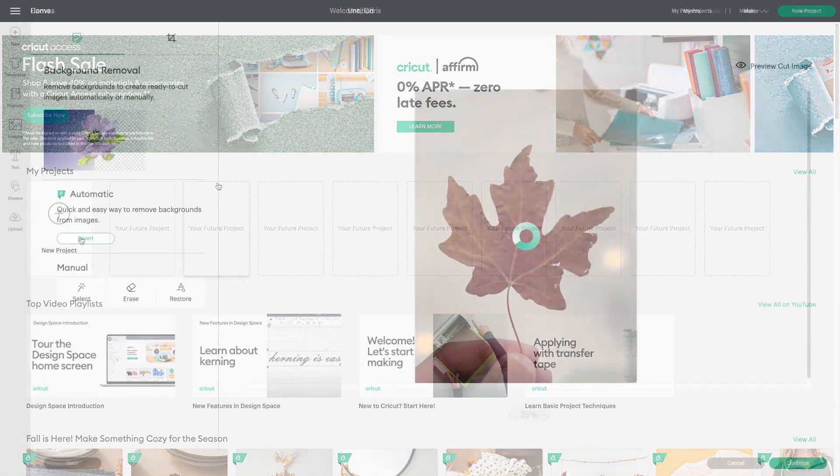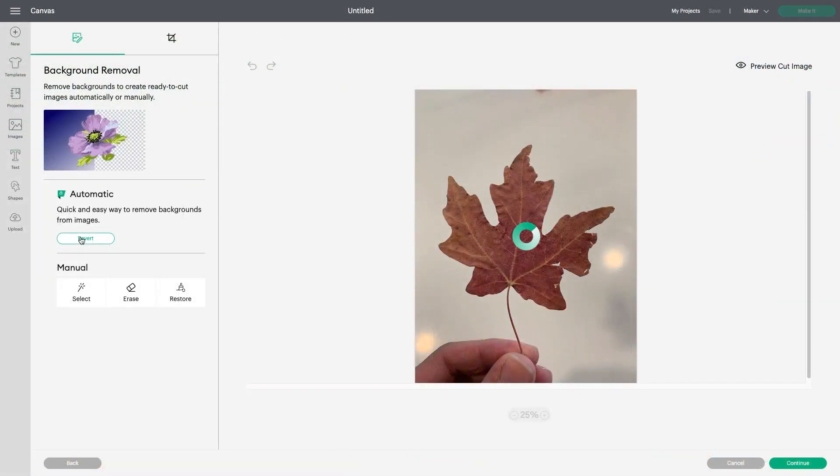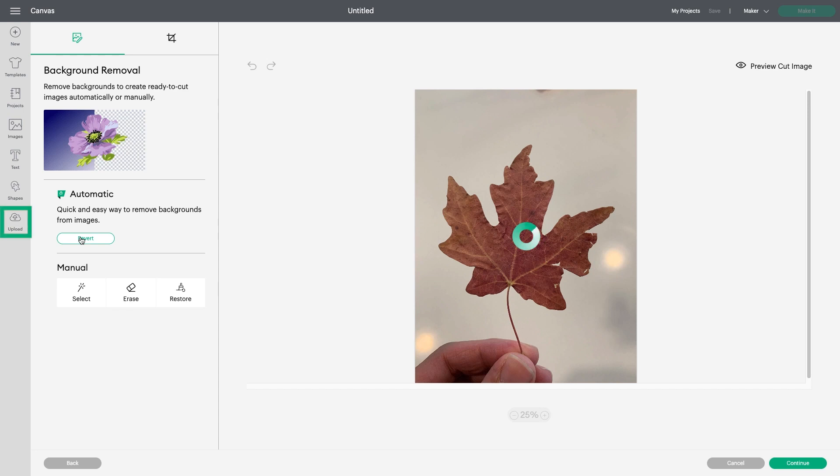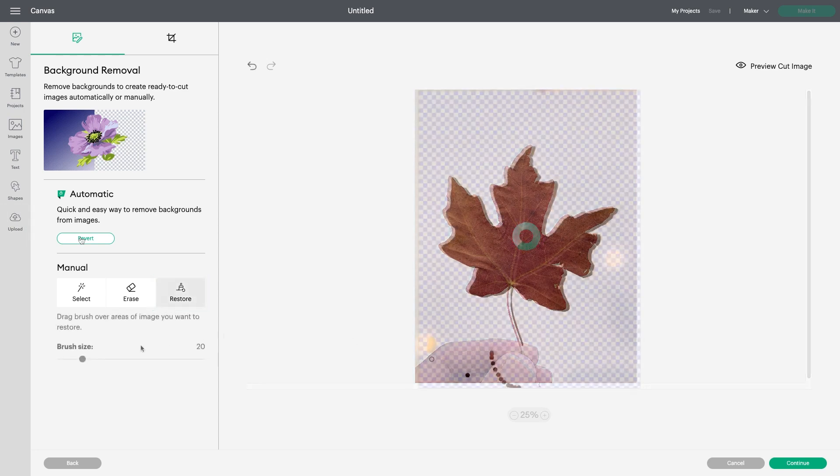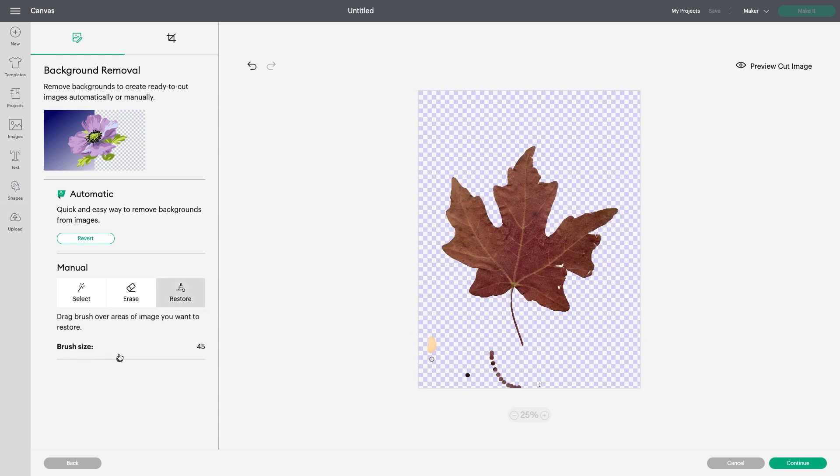Automatic Background Removal makes it easier to remove unwanted backgrounds from uploaded images, and our Restore Brush tool allows you to easily correct mistakes you may have made while manually cleaning up images.